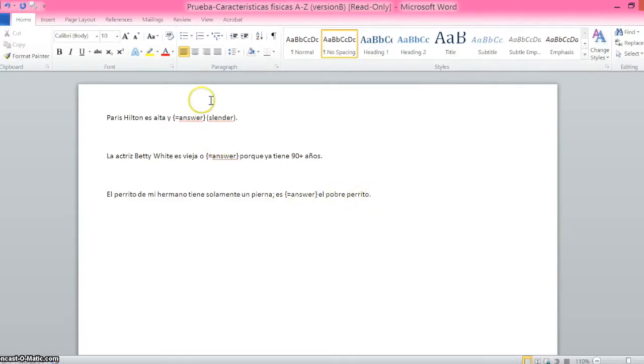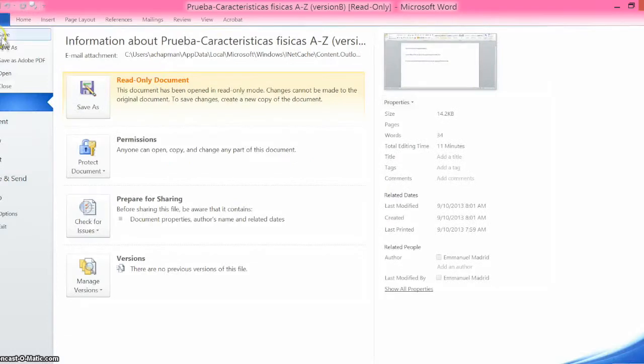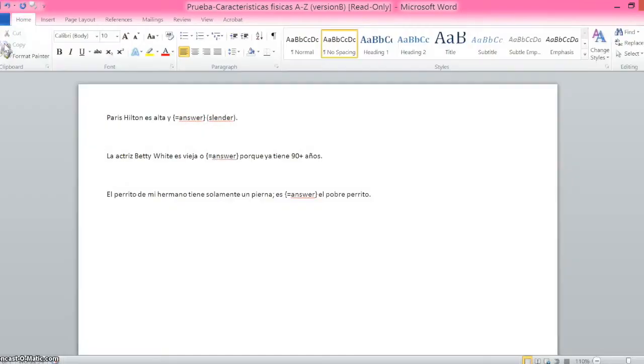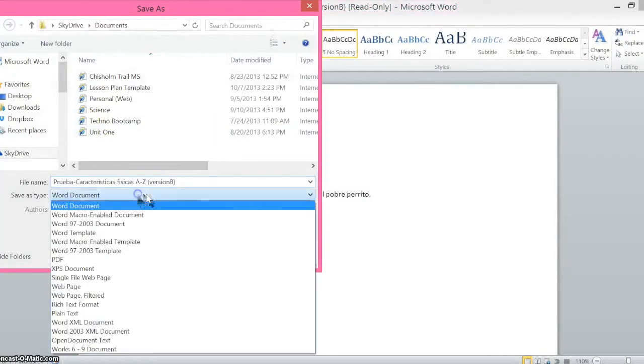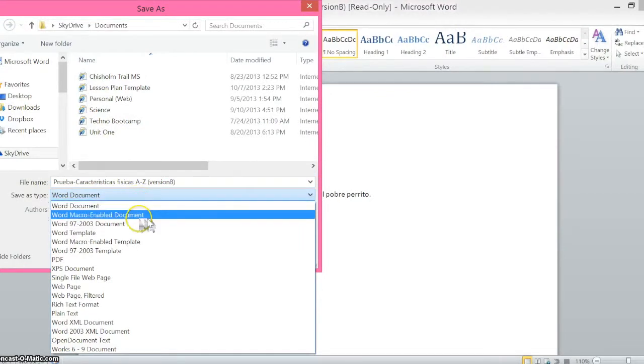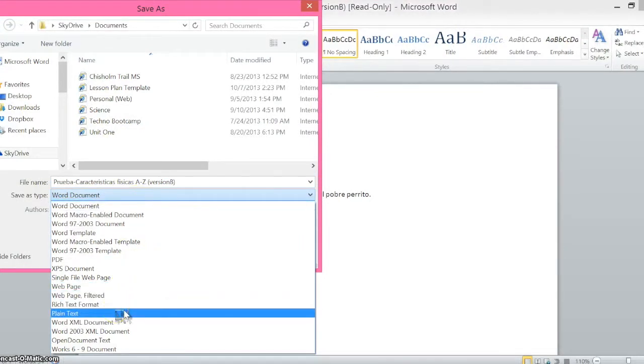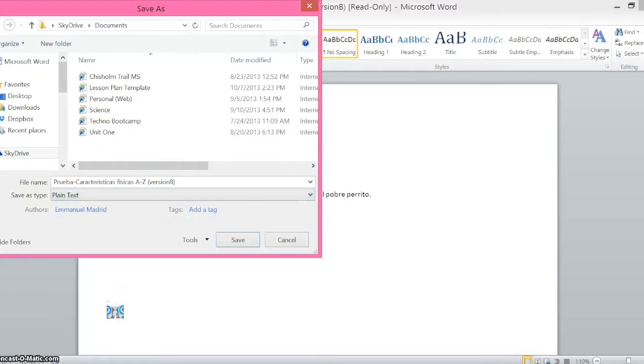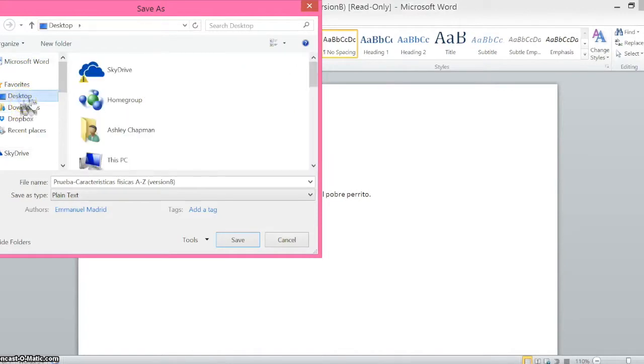Now once I have my answers entered as well as my extra space between each question, I'm going to choose File, Save As, and my file type is going to be plain text. Make sure that you're saving it as plain text and choose Save. I'm going to save this to my desktop so I can quickly find it.